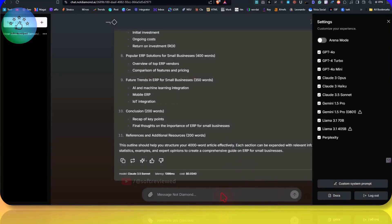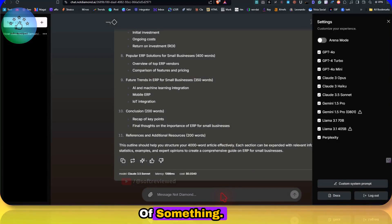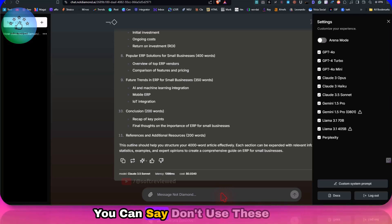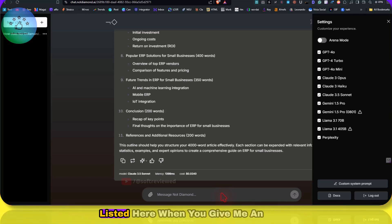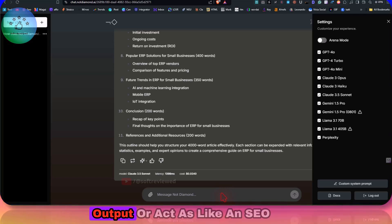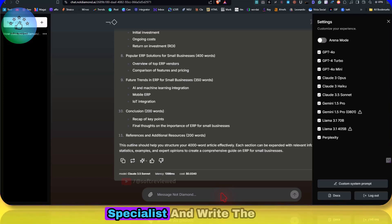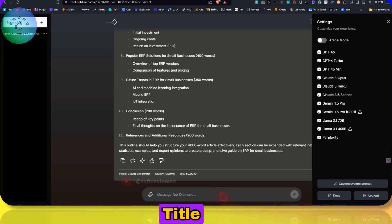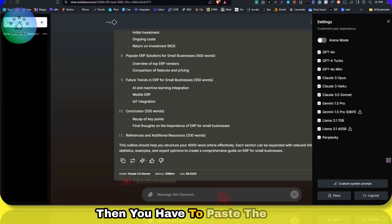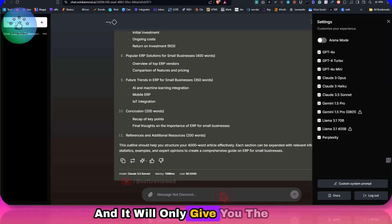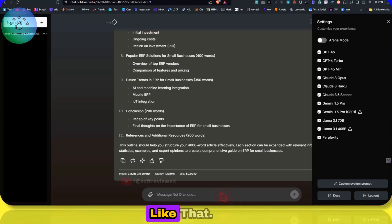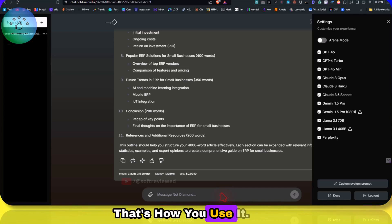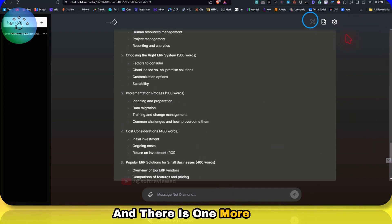As you can see, you can just save and switch between different system prompts. If you don't know what system prompts are, suppose you want to take a role of something. For example, you can say don't use these words listed here when you give me an output, or act like an SEO specialist and write the title and meta description. Then you have to just list the content, and it will only give you the title and meta description and things like that. That's how you use it.